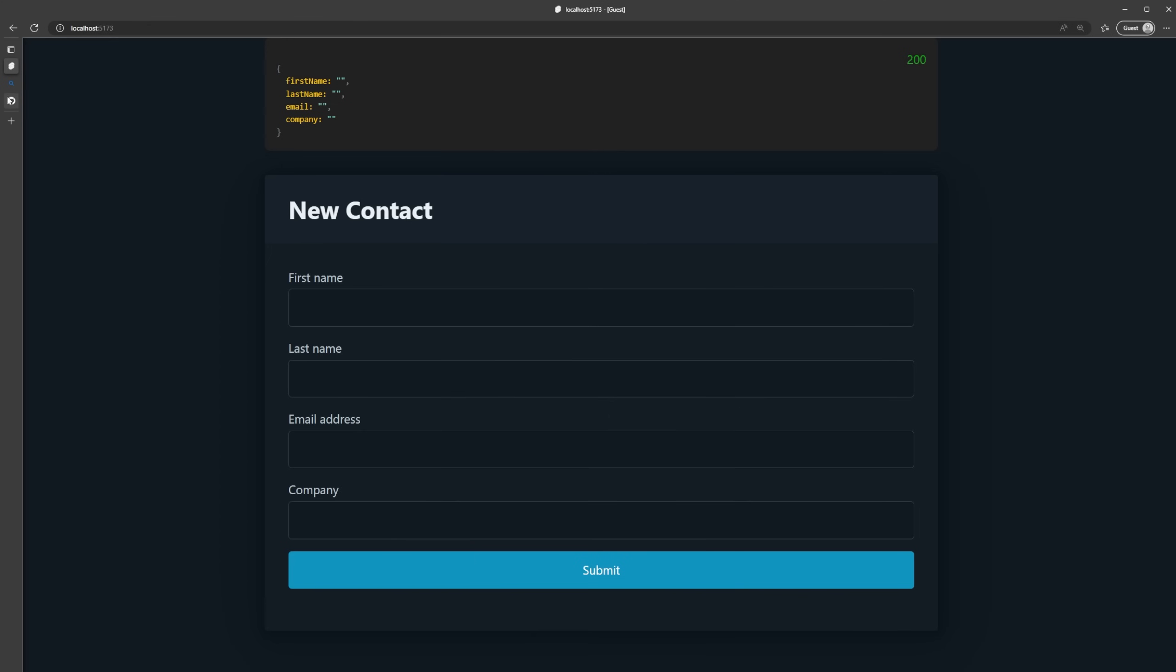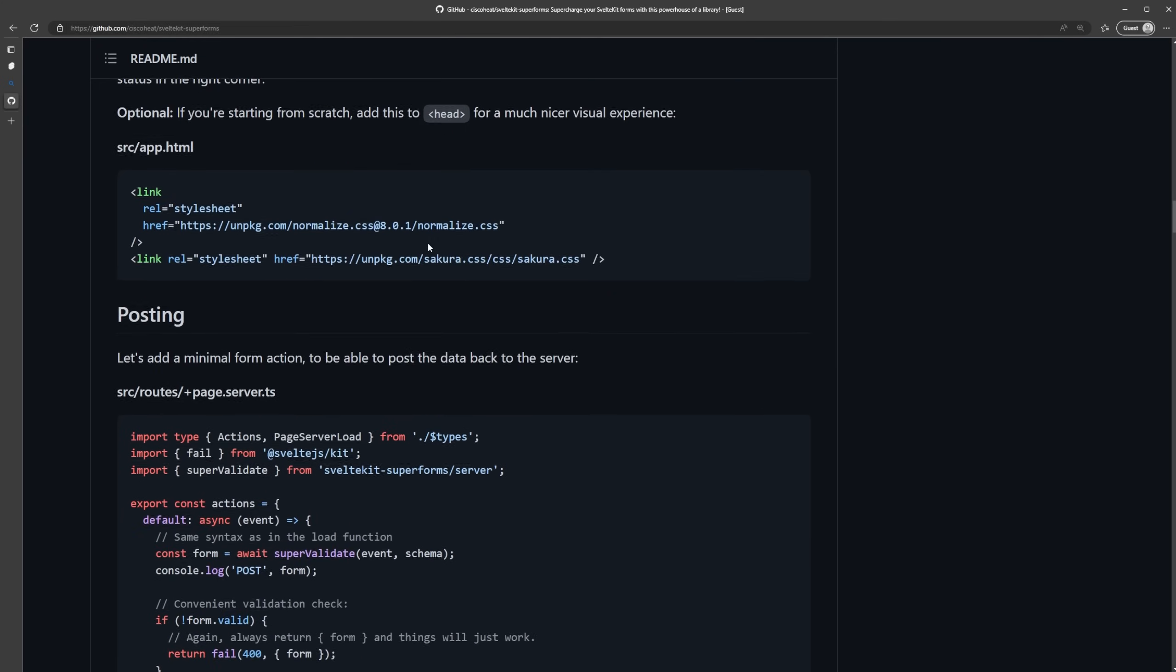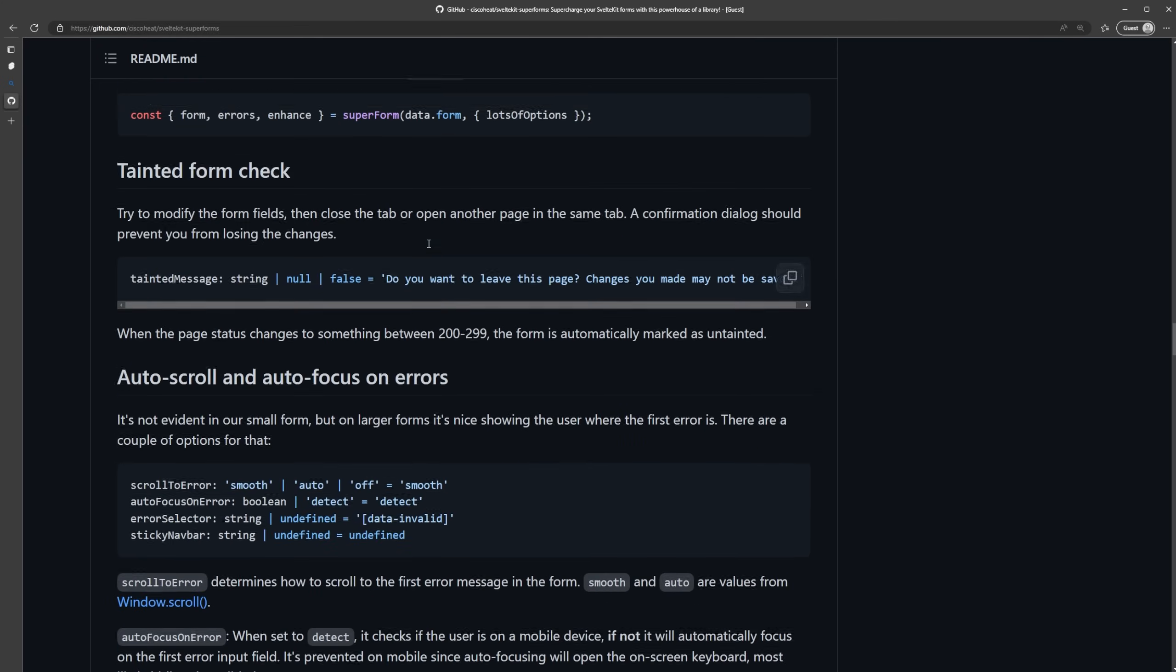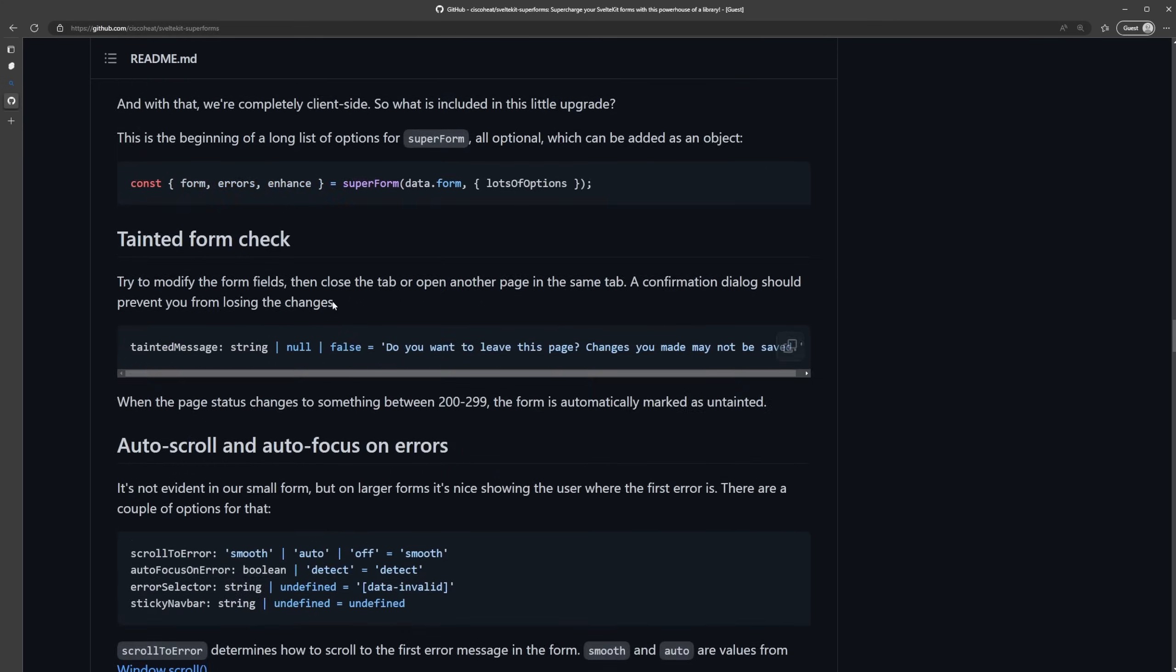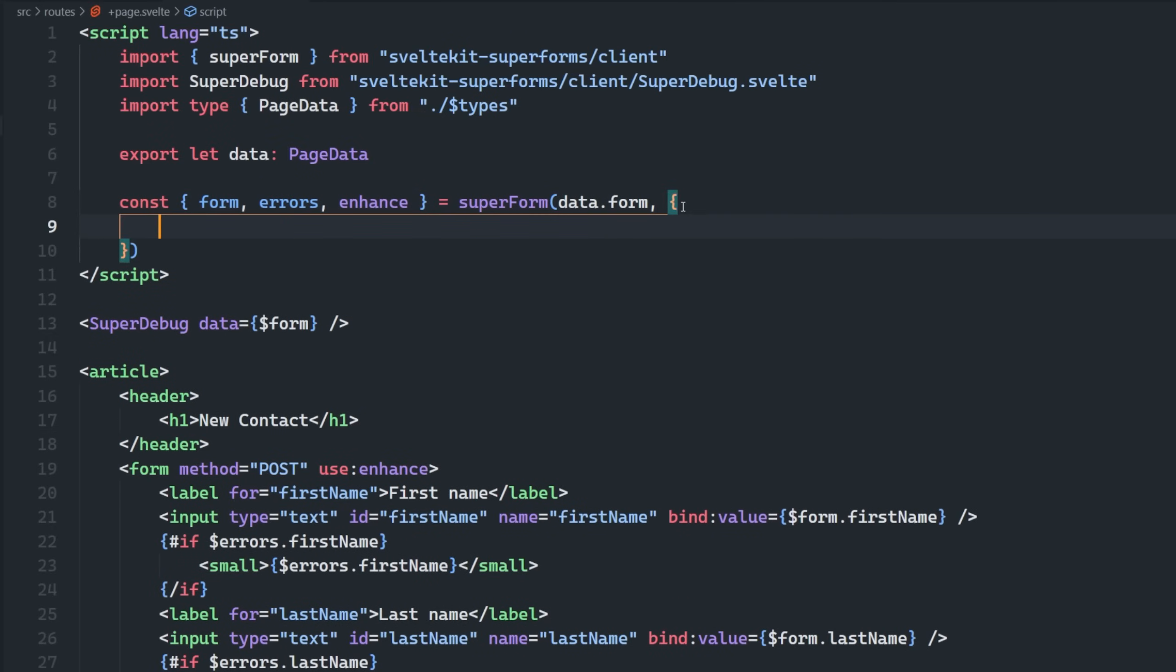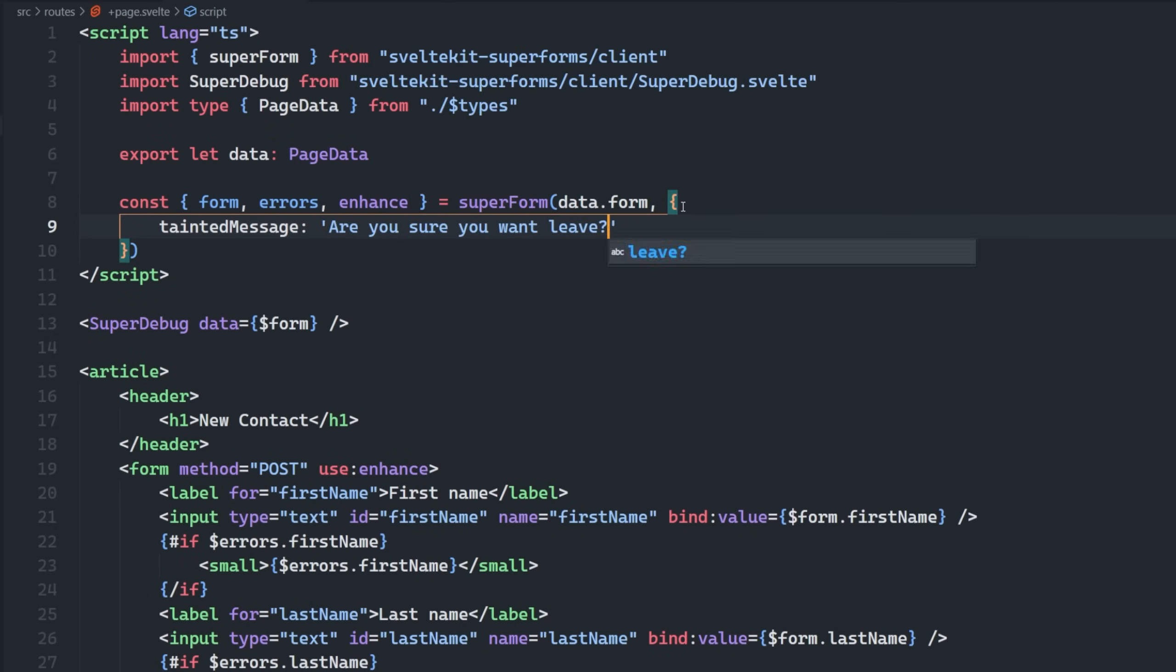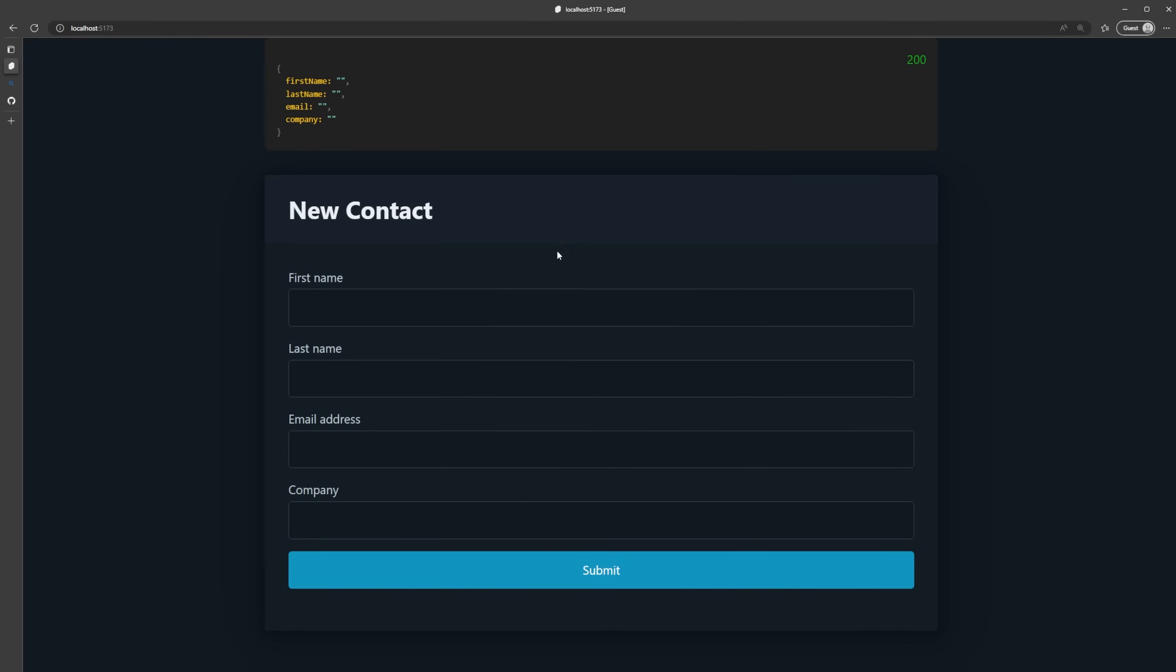And what this does is actually unlocks a ton of additional features. And this is really where the feature list goes on and on and on and on. So if I scroll down a bit here where they talk about importing the enhance, we can see that we get additional options. So one of which is a tainted form check. So to demonstrate what this is really quick, we can bring in the object and say tainted form check or tainted message, make sure you want to leave.